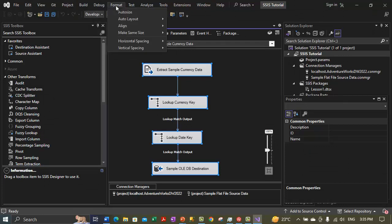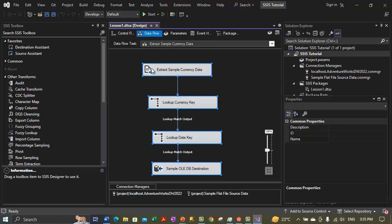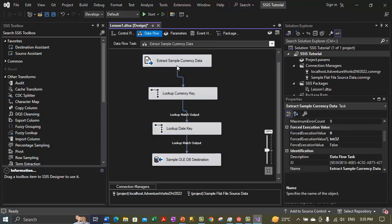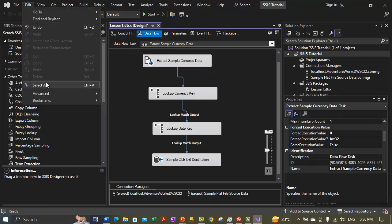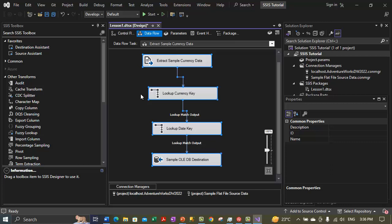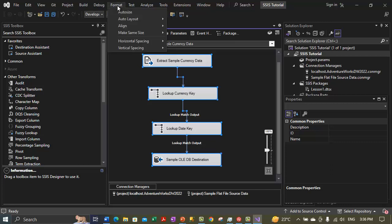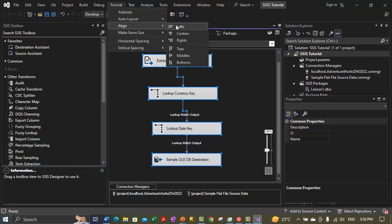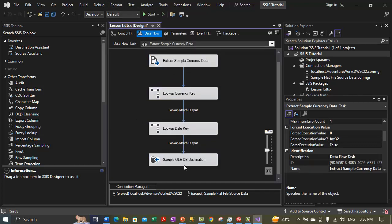Now there's a Format menu — click on that and there's an option 'Make Same Size'. We want to make the same size for both width and height, so let's do that. Now they are of the same size and width. The alignment is not yet accurate, but width-wise they are all the same now. With all objects selected again, on the Format menu there's an Align option. We need to align the centers of these four controls, so now you see all four tasks are in the same line.